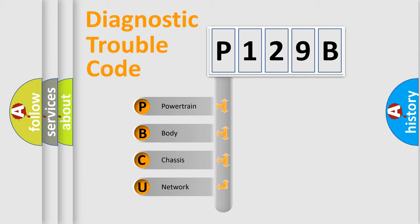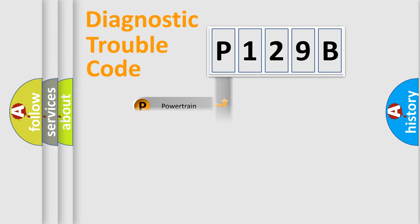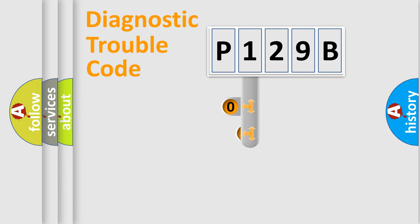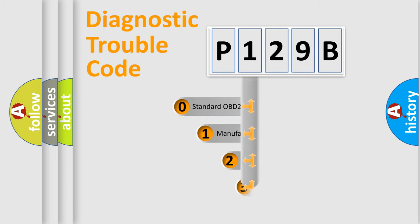We divide the electric system of automobile into the four basic units: Powertrain, body, chassis, and network. This distribution is defined in the first character code.